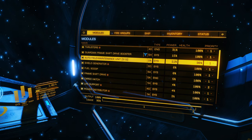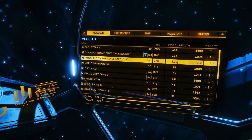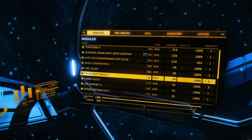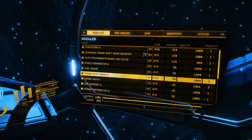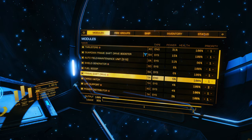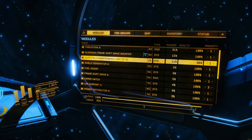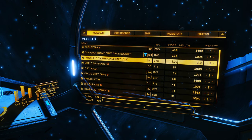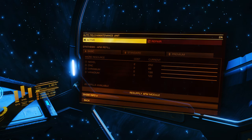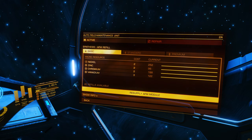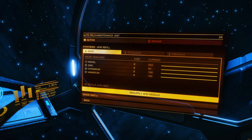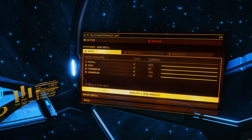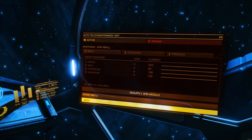I also had to buy an auto field maintenance unit, because one thing with using the Neutron Highway is that every time you supercharge your frameshift drive it does actually damage it slightly. It will degrade over time to the point where it won't work properly. So I use my auto field maintenance unit to repair my frameshift drive to keep it going. I've already used some of it. I can resupply using materials I've got - I can speed up repair time if needed, but the basic one is more than good enough.